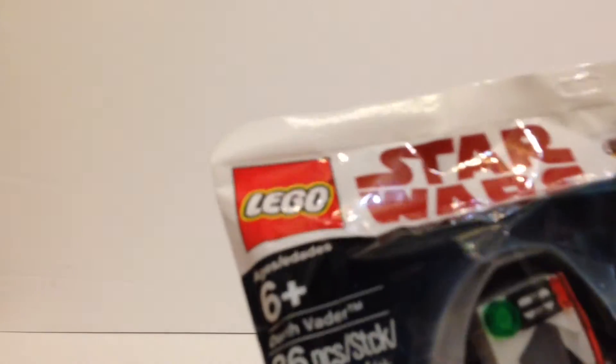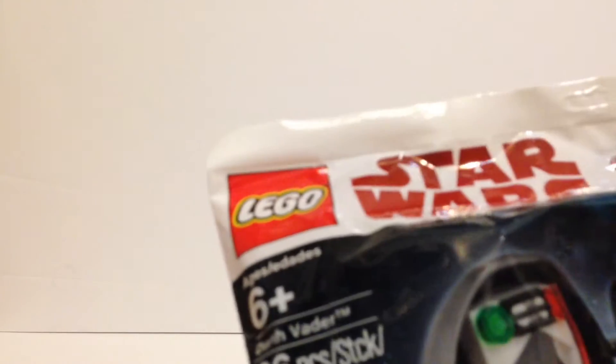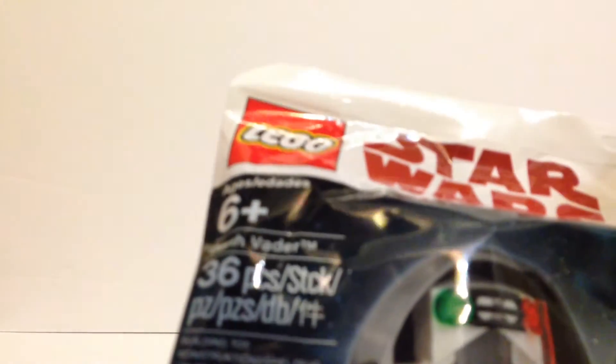I know this is a fairly new promotion. It's got like 36 pieces, age 6 plus, it's just called Darth Vader. I'm calling it the Darth Vader pod. And this is the packaging. You can see the pod in there.